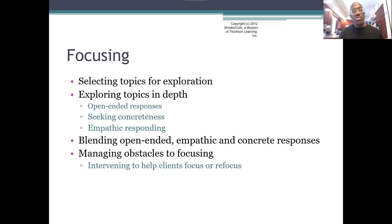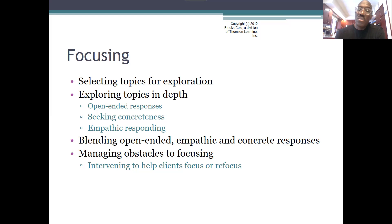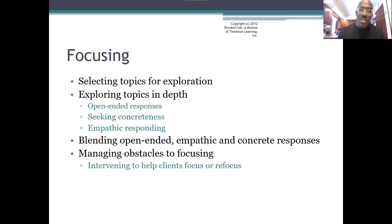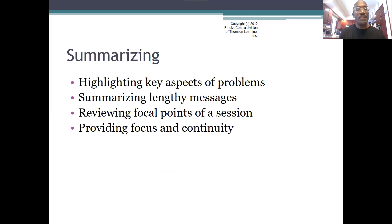You can blend open-ended responses with empathy as well as concrete responses. Managing the obstacles and intervening helps clients stay on track, because a lot of times they want to get to the finish line but there's a lot more work that needs to be done before going down that road. Focusing is a very important skill to keep in mind.